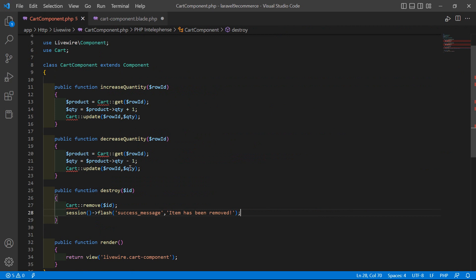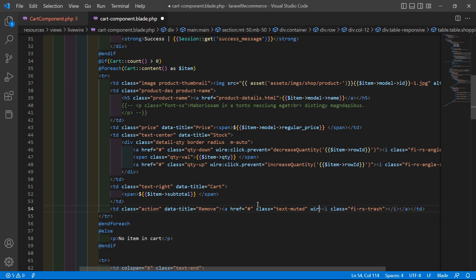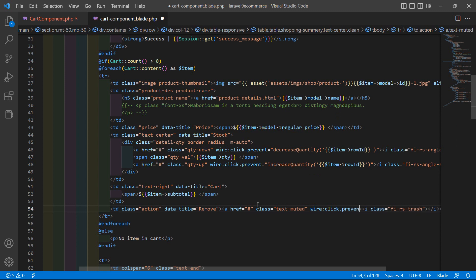Inside this anchor tag, call the destroy function. Write wire:click.prevent equal to destroy and pass the row id inside it. Inside the double curly brackets, write item->rowId. Also add single quotes around it: single quote, double curly bracket, item arrow rowId.